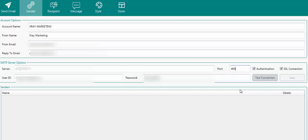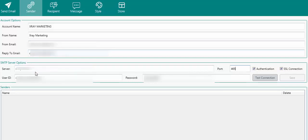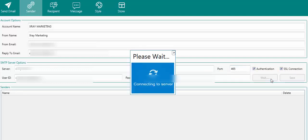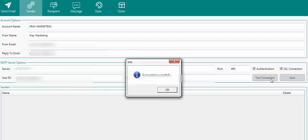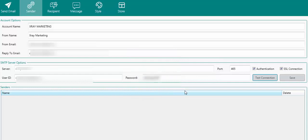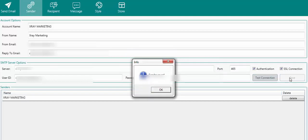Now I've set up everything. My server details come from the SMTP that was generated — you don't need to do any extra work, everything is done for you in the package. You just download it, create your SMTP, and pull in your details. The from email, reply-to, SMTP server, user ID, and password are filled in. The port is 465, you click on SSL authentication, then click on test connection. As you can see it says 'connected successfully'.